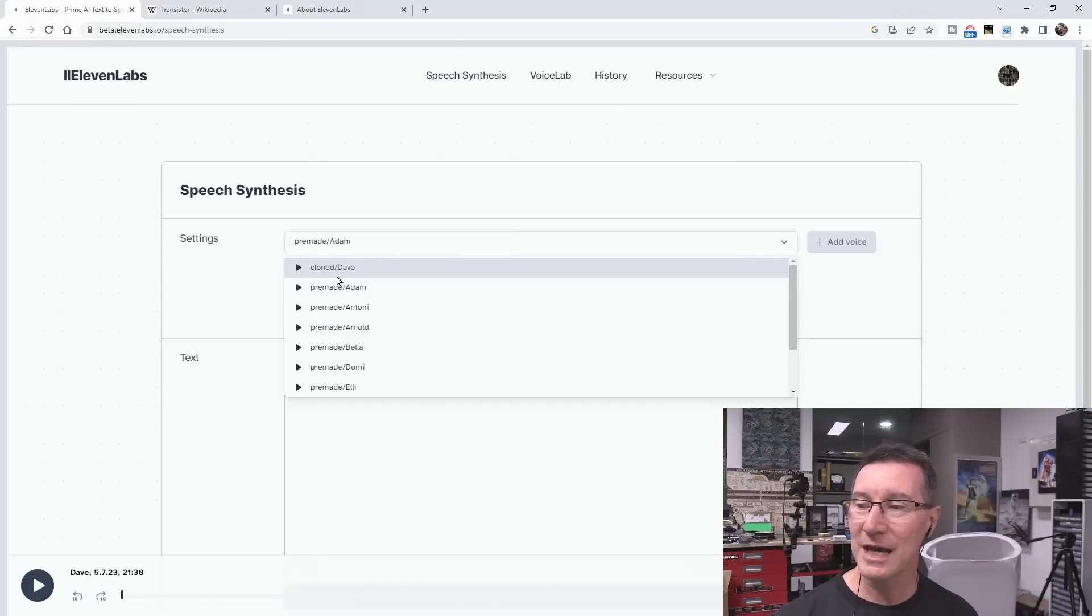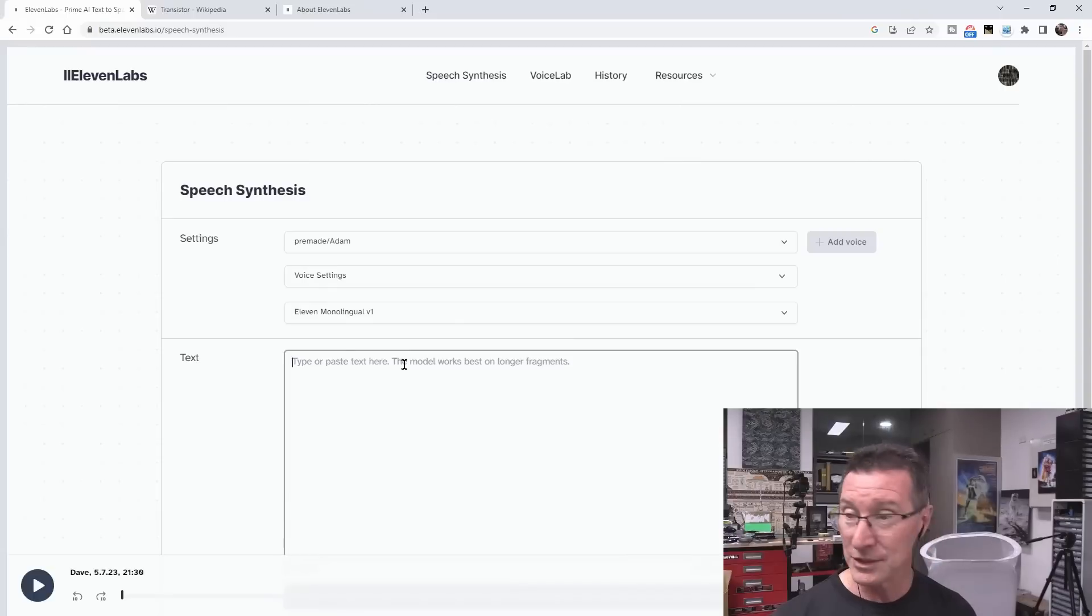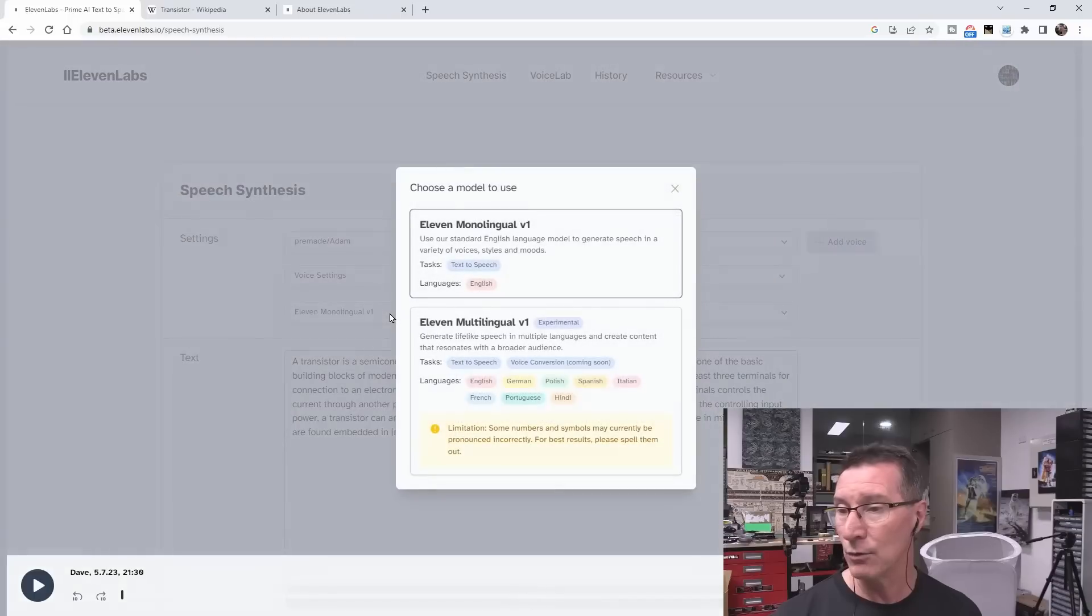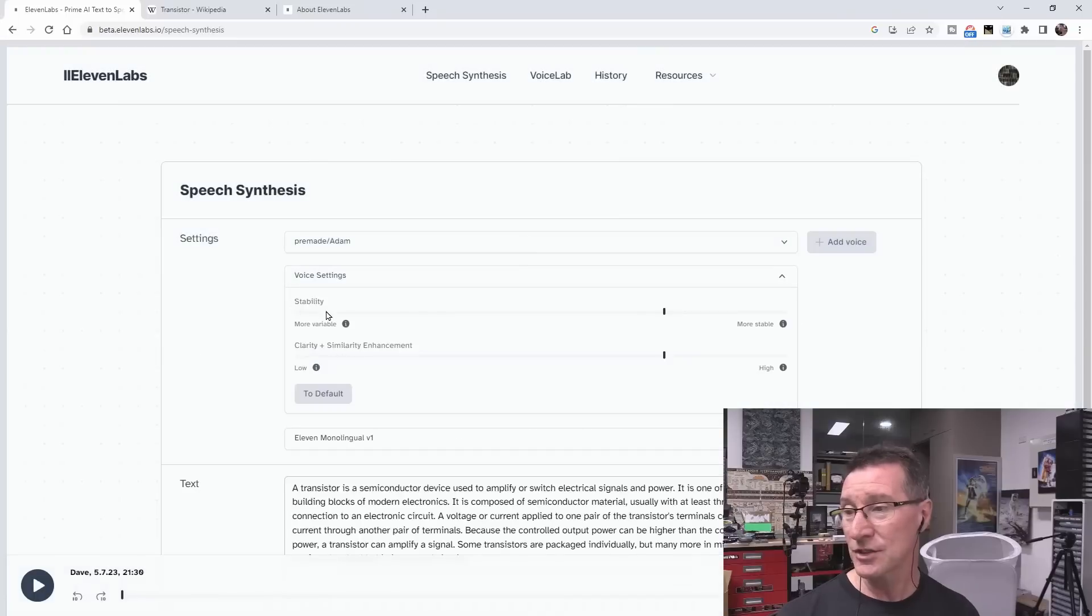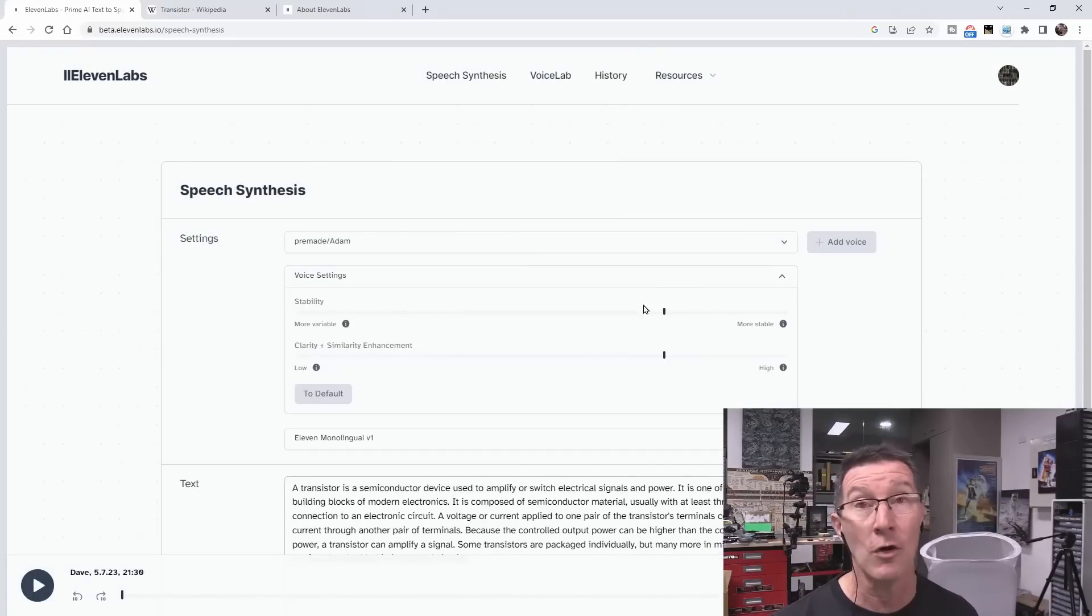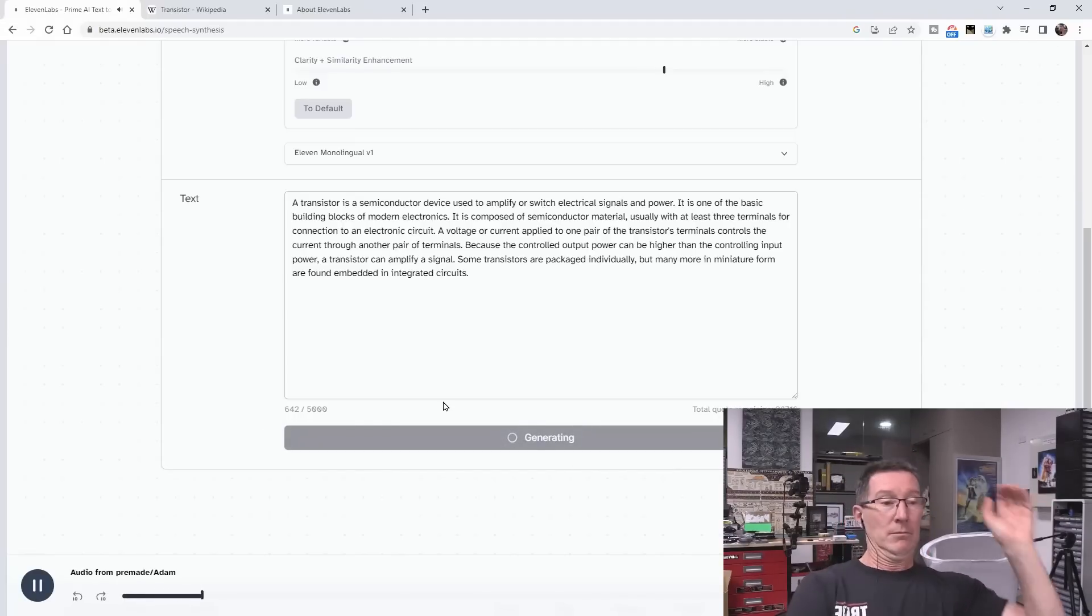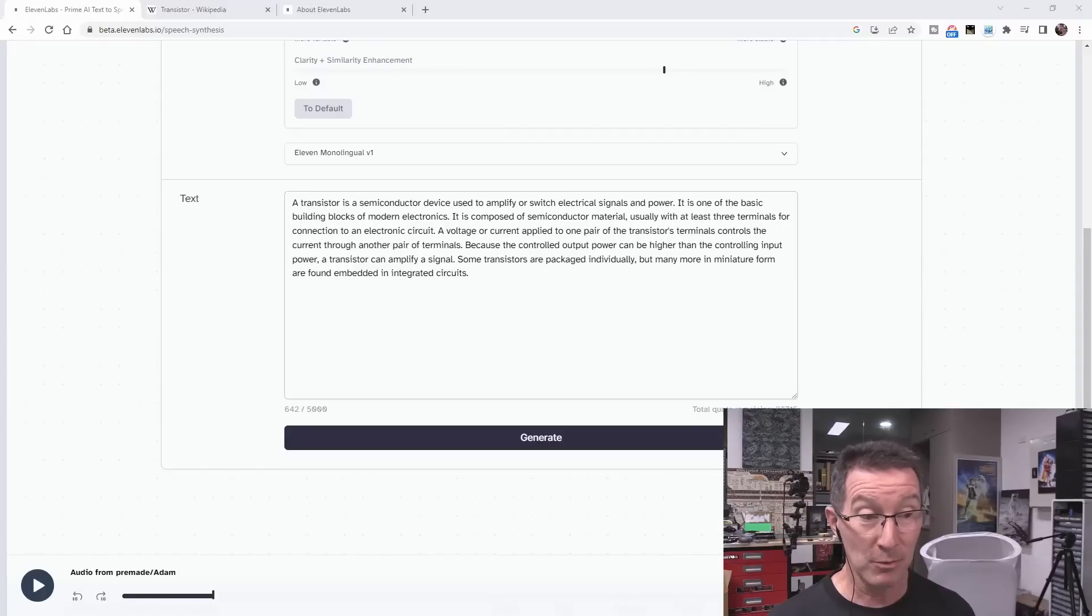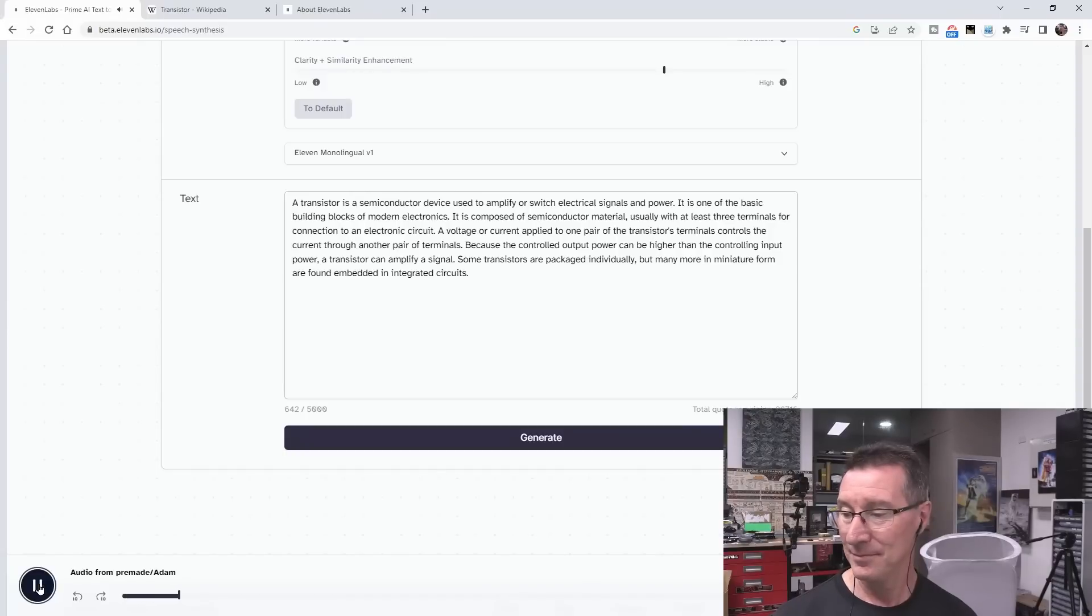So I've got my clone Dave voice. I'm sure it actually sounds quite good with its pre-made voices and stuff. But the cloning thing is the one I want to test. So let's actually try this. Let's use pre-made Adam. I don't know what Adam sounds like, but let's 11 monolingual version 1. And then they've got this experimental version 1, but that's for different languages and stuff. So you've got stability and clarity plus similarity enhancement. I just left those to default on mine. So I'll leave it to default on here. And let's actually generate it, shall we? And see if Adam is better than clone.